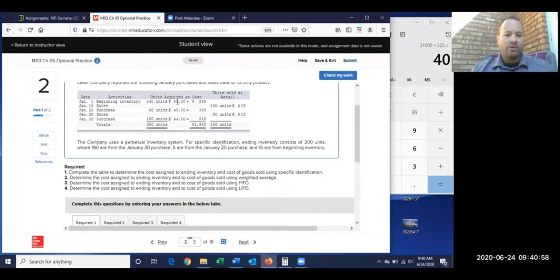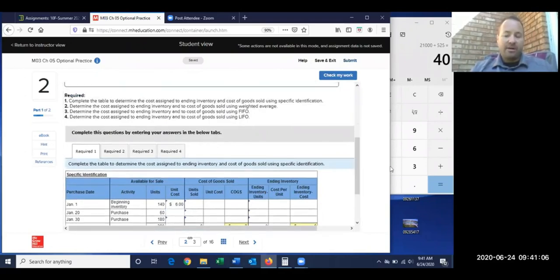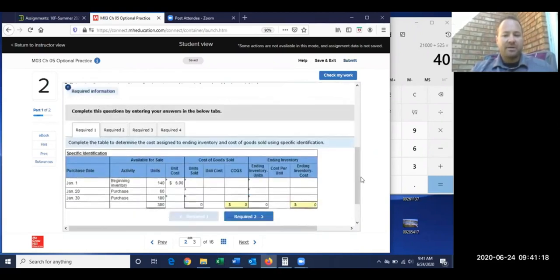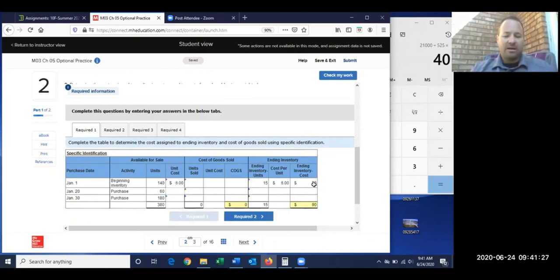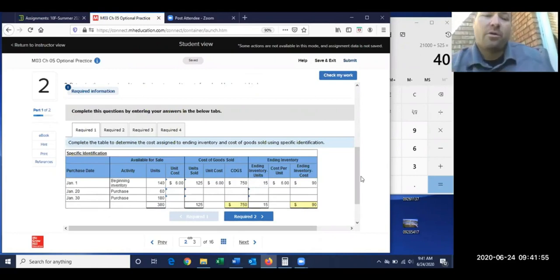For January 1st, the unit cost is $6 each. It's easiest to fill in the ending inventory first and work back to cost of goods sold. Out of the 140 beginning units, 15 are left for specific ID, costing $6 each — so ending inventory is $90. With 140 minus 15, I sold 125 units, giving me my cost of goods sold.